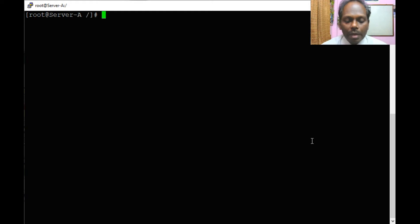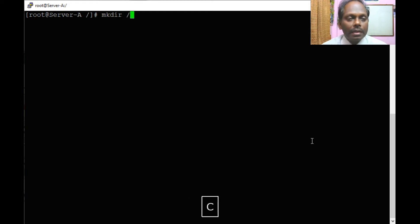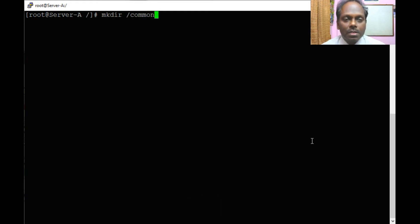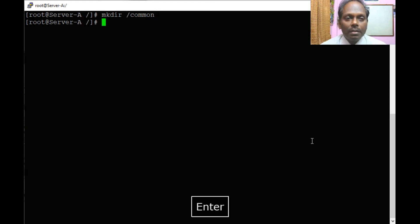Now what I will do, I will quickly configure a directory for Samba. This is slash common.